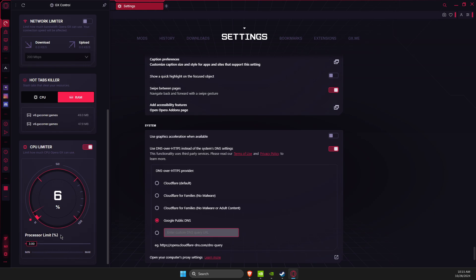And yeah, that's basically it - what you need to do if you want to optimize Opera GX to maximum performance. So if I helped you out, please press the like button and subscribe for more. Take care, bye!